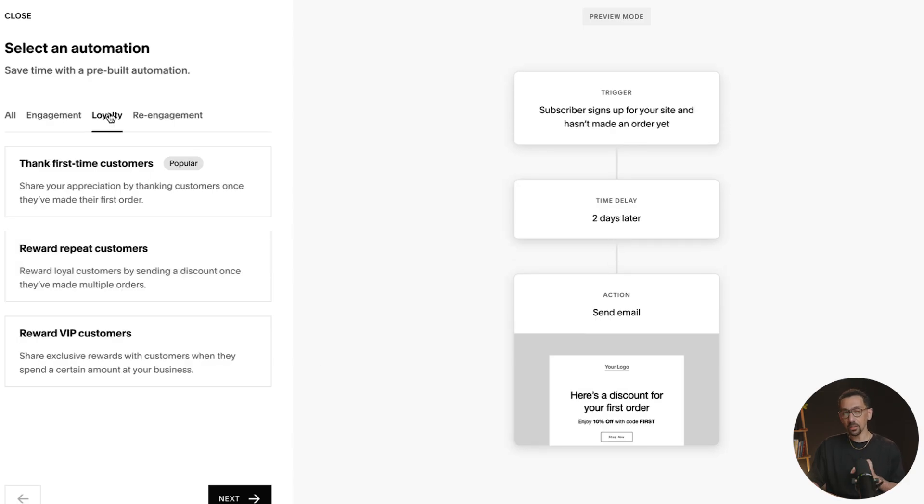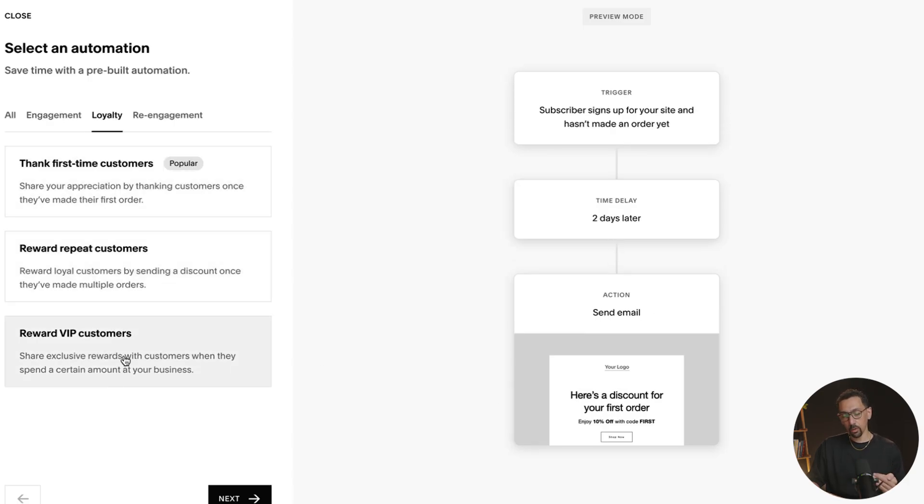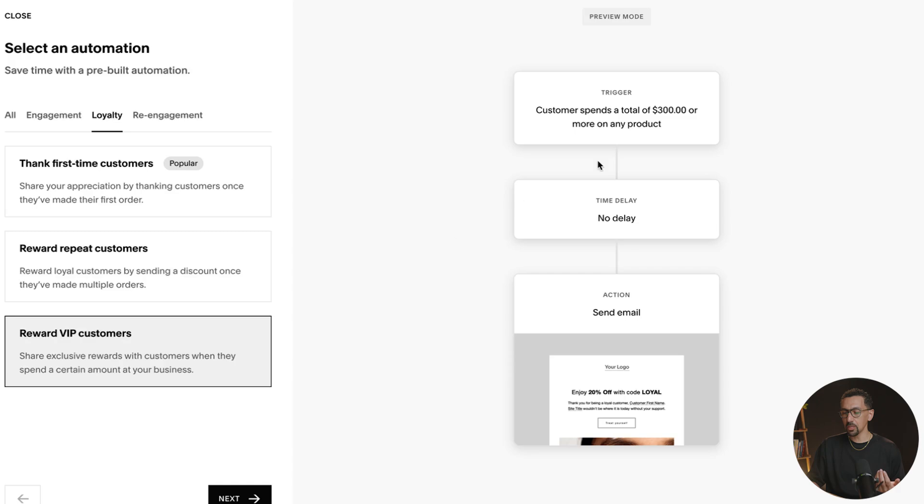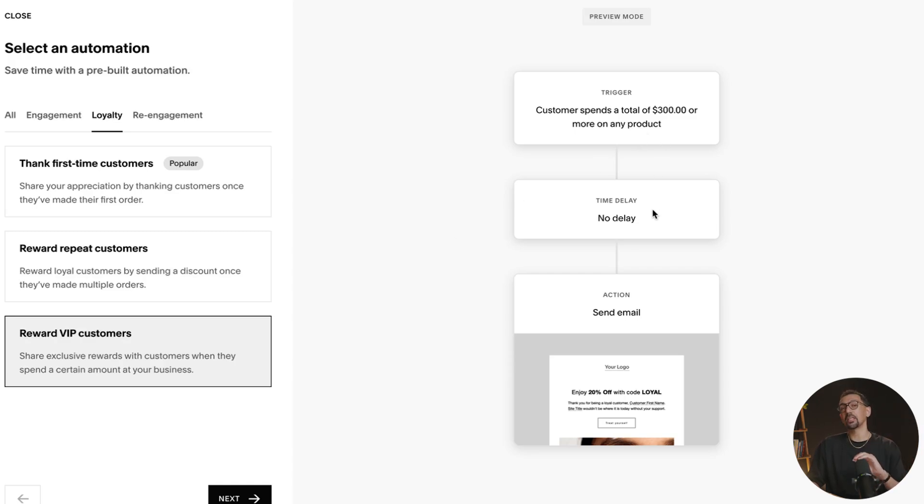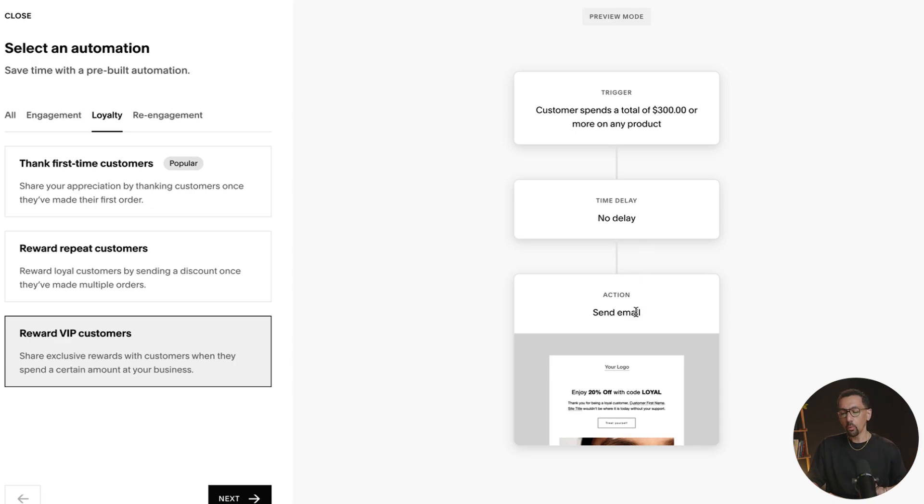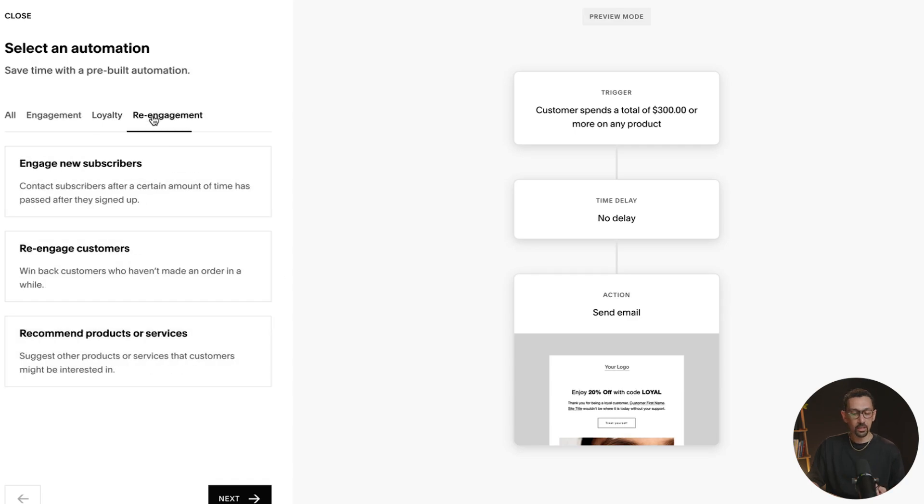Let's take a look here at reward for a VIP customer. What does that mean? Well, if they spend a certain amount of money on your store, you could send an email right away the next day, a month later, or something like that with a specific action in that email, or just a thank you as well with re-engagement.